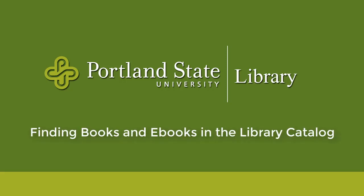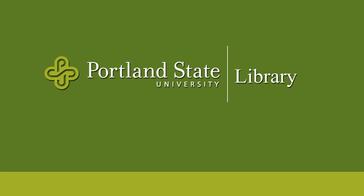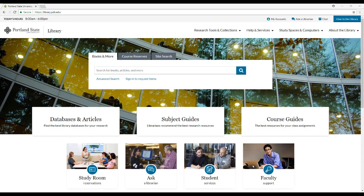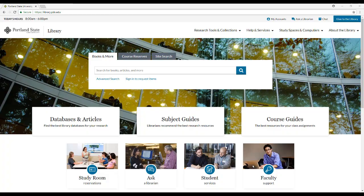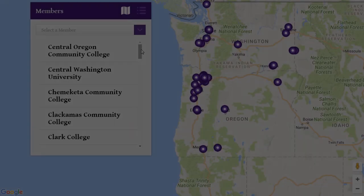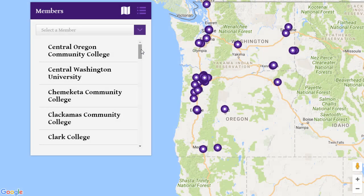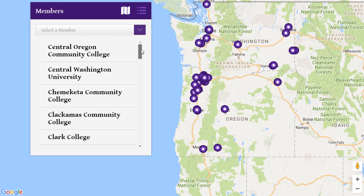Let's talk about how to find books and ebooks in the library catalog. We'll be looking for books and ebooks that the PSU library holds and books available through the Summit Consortium, a partnership of 40 academic libraries in Oregon, Washington, and Idaho.